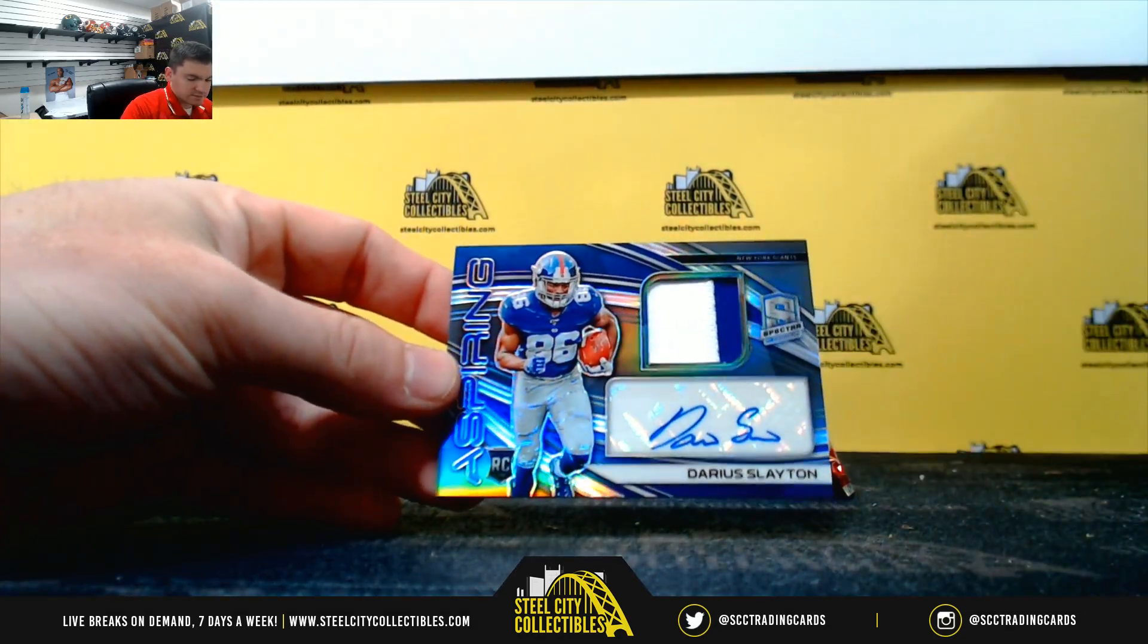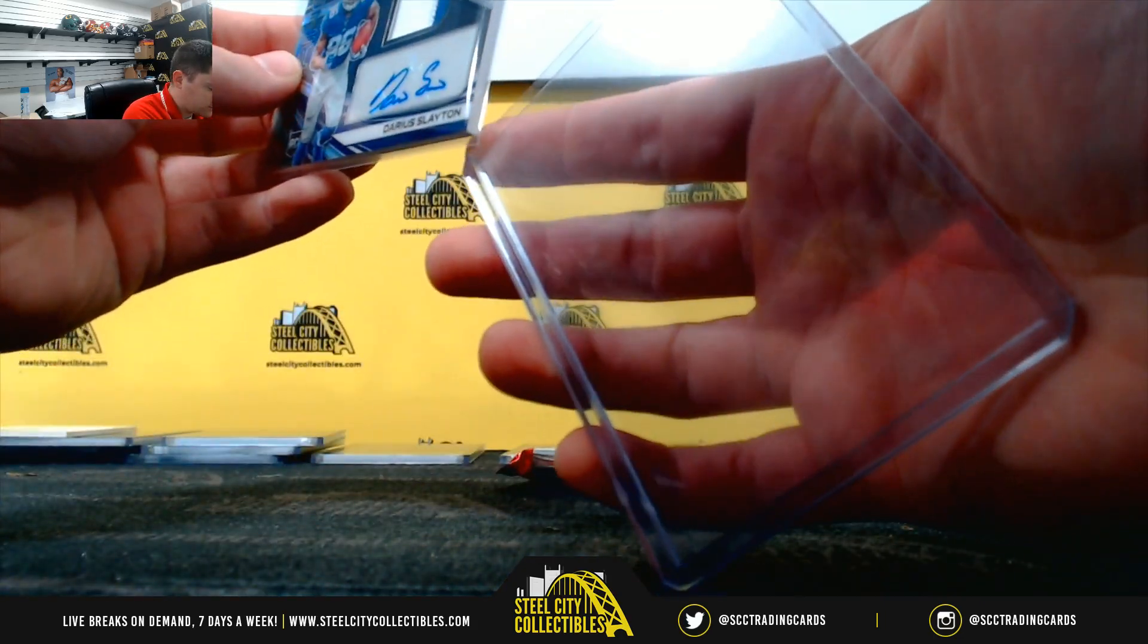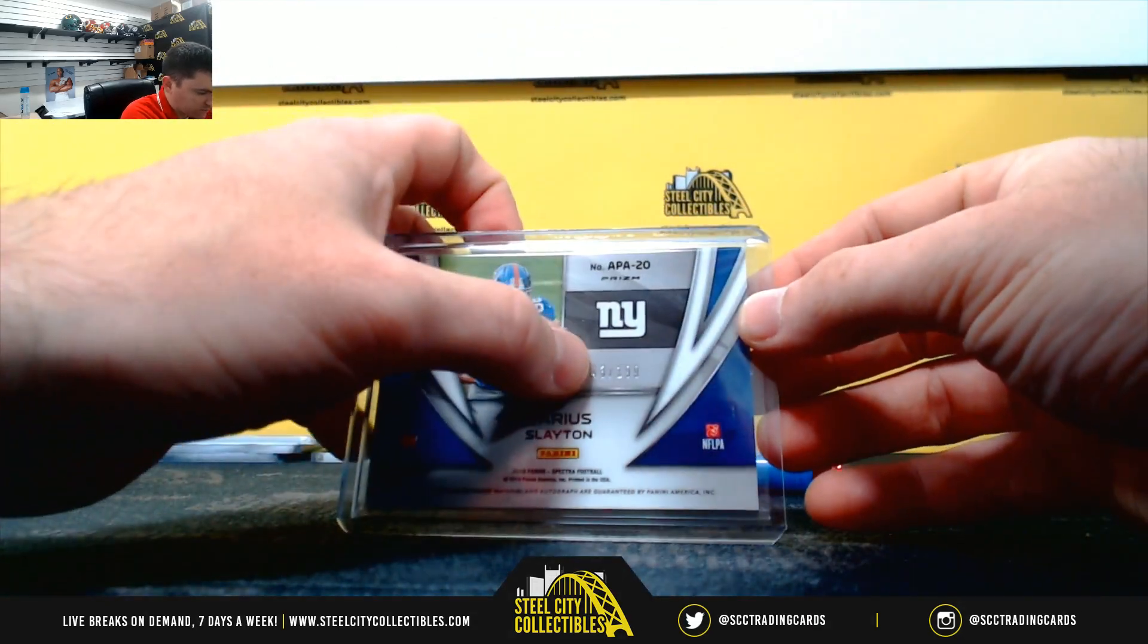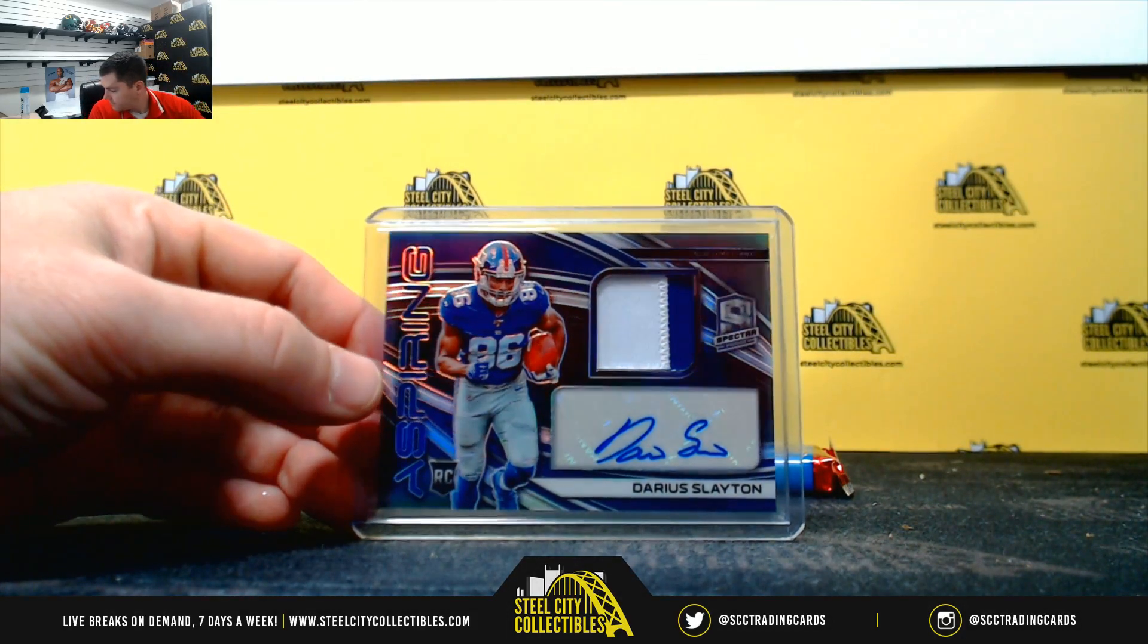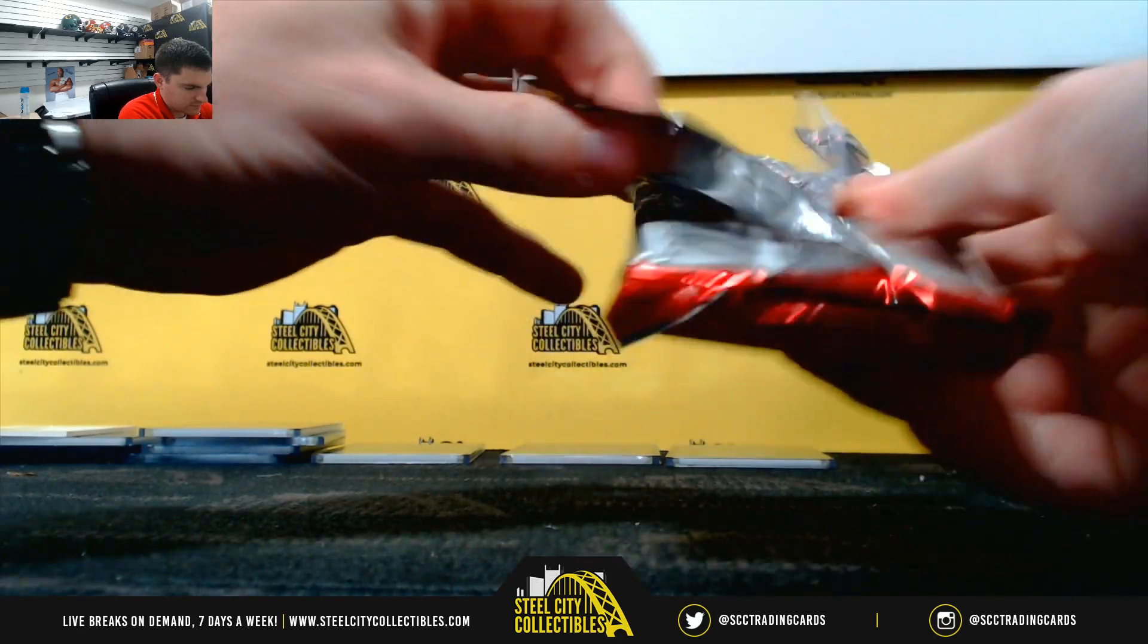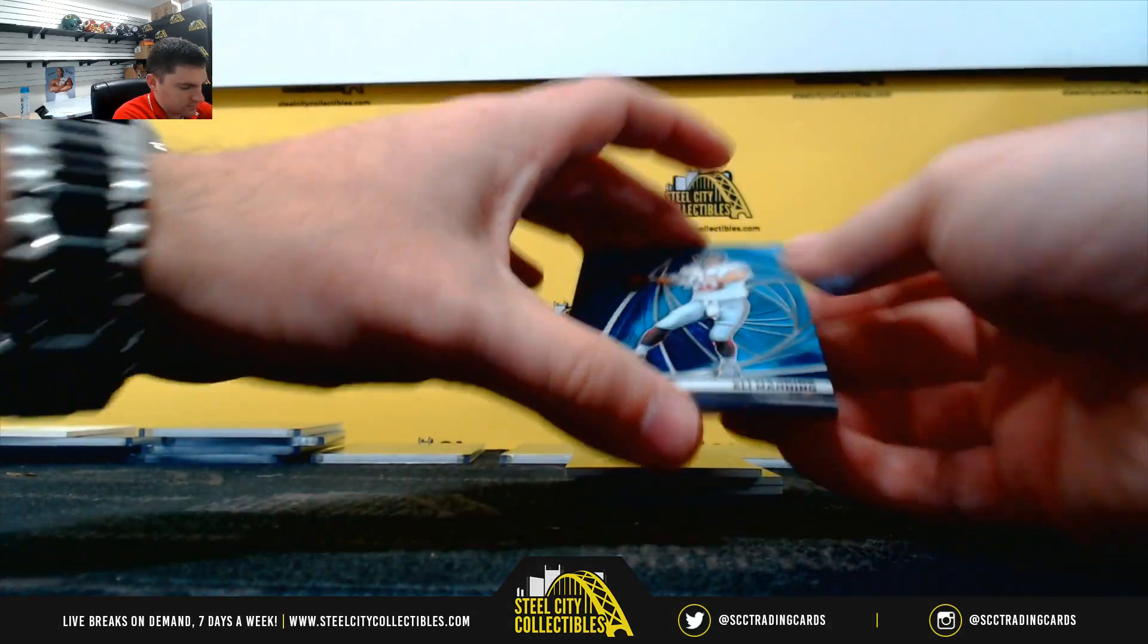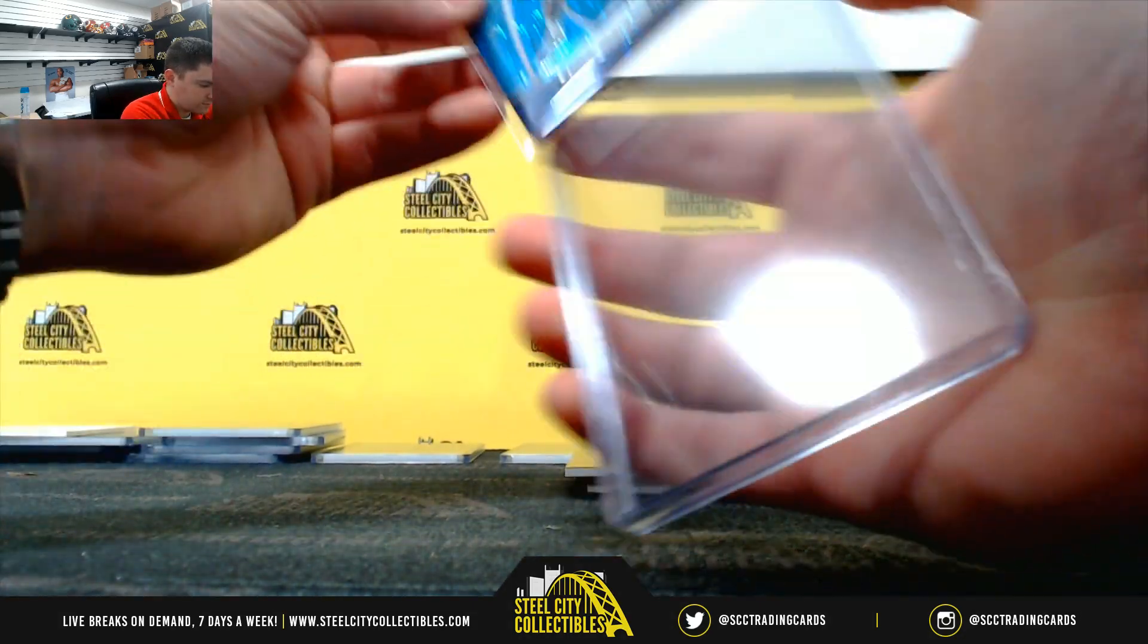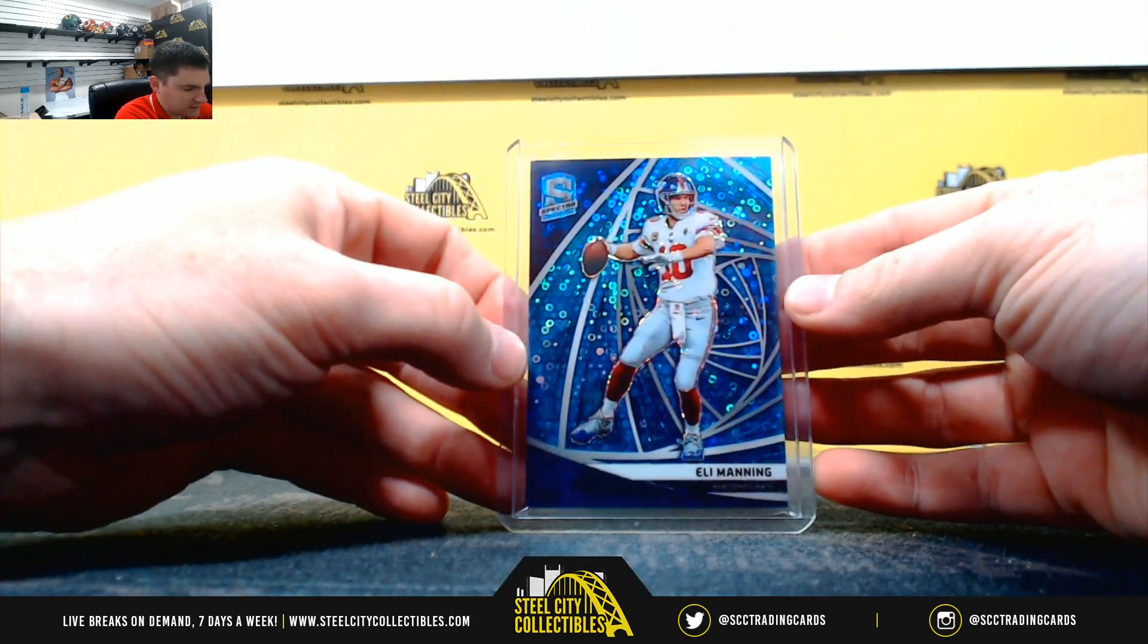Darius Slayton. He looks like Daniel Jones' go-to wide out. Two-color patch auto. It's 143 or 199. 3. 56 is 60, so 6.